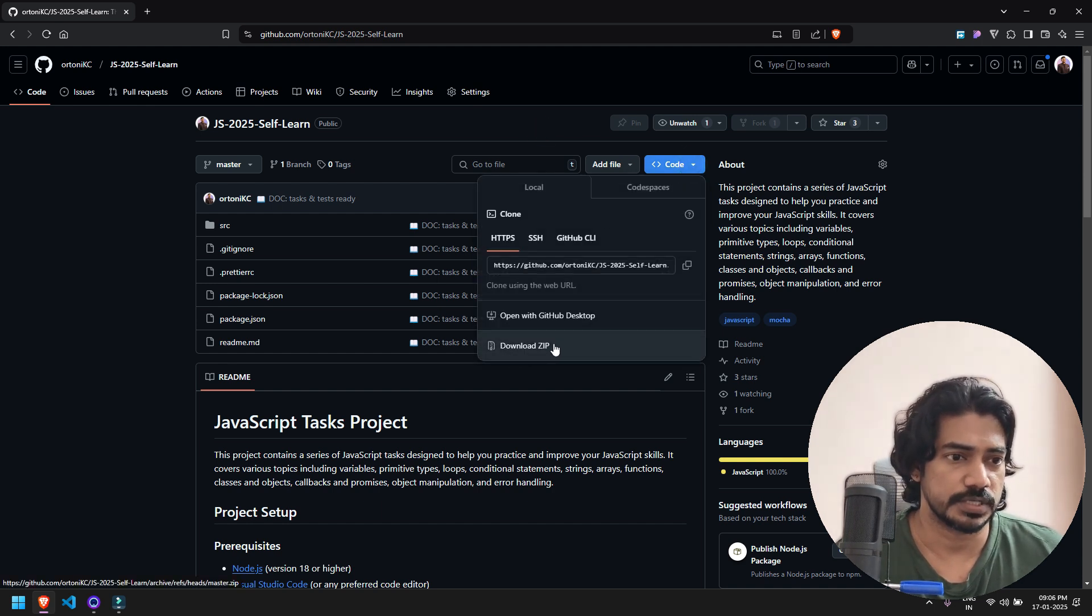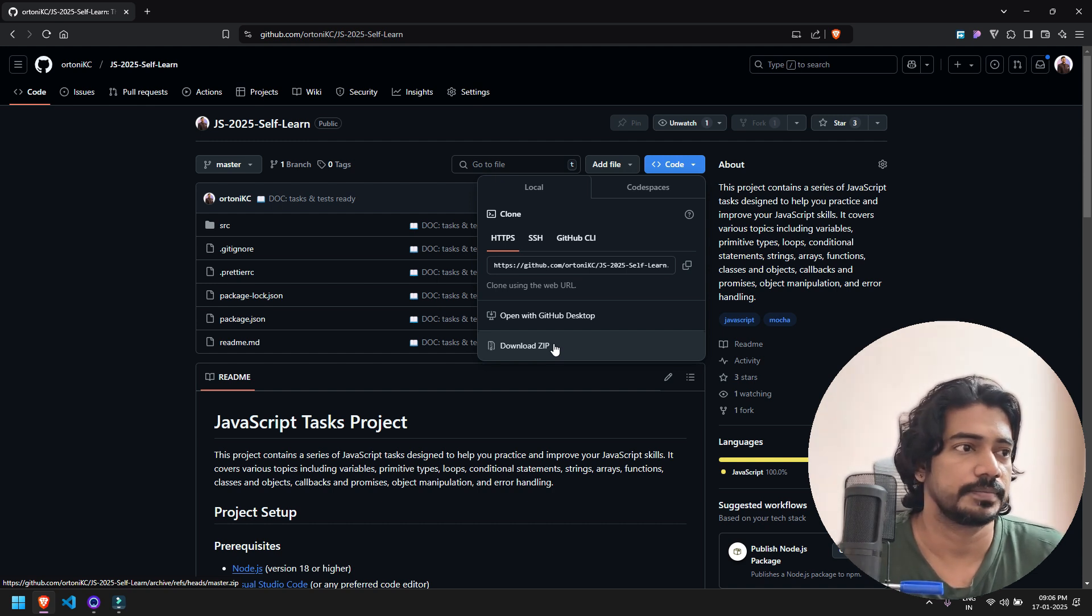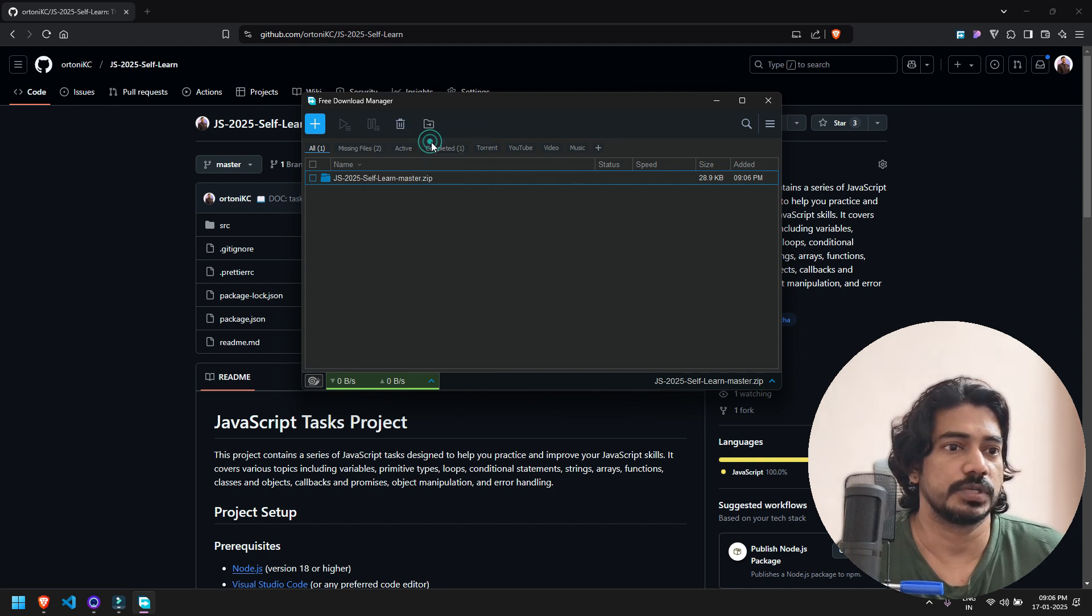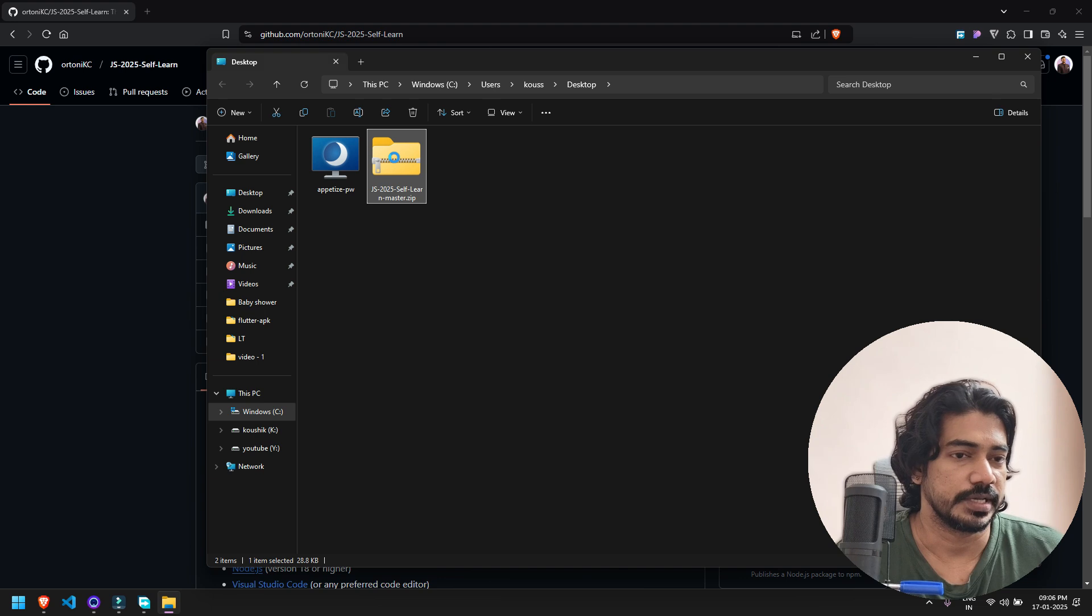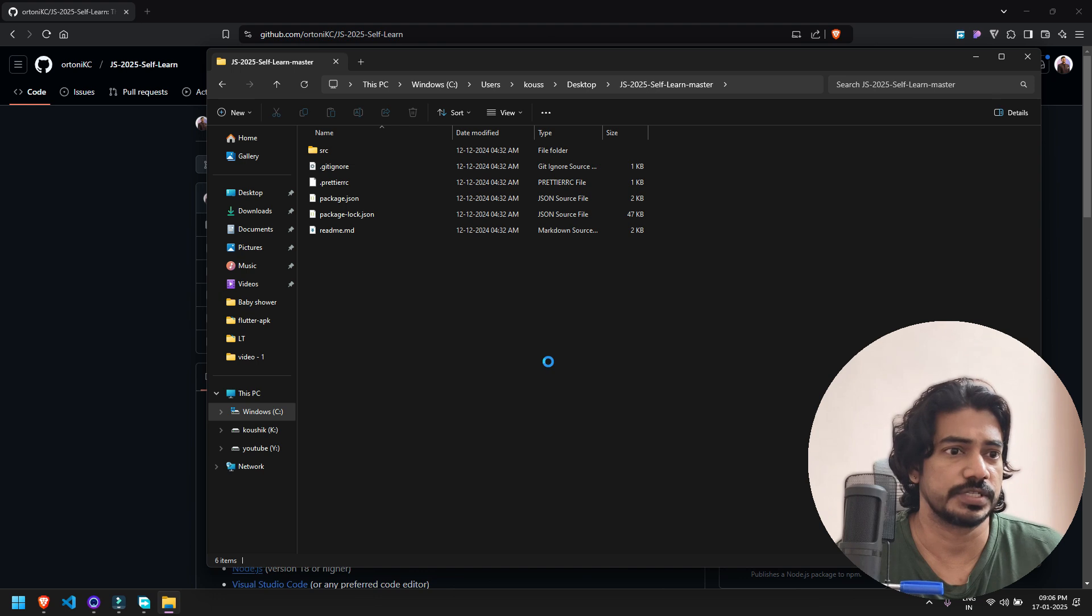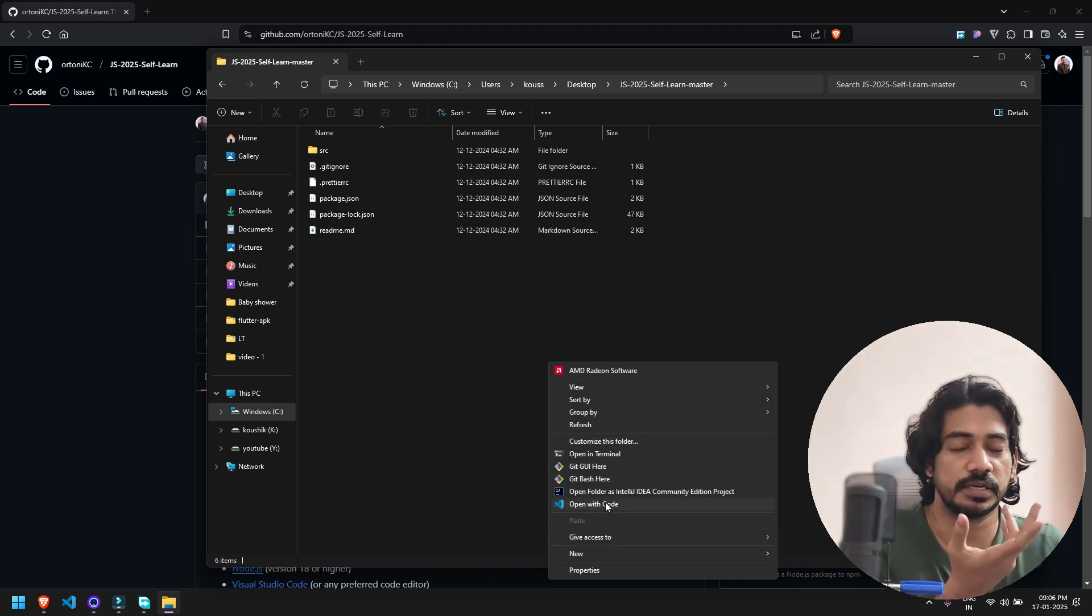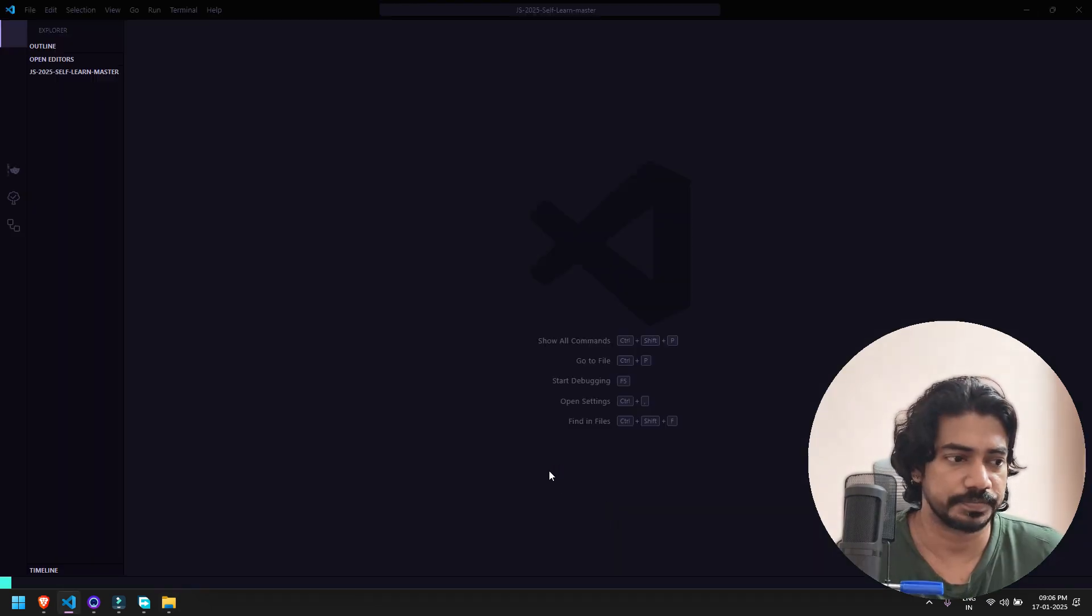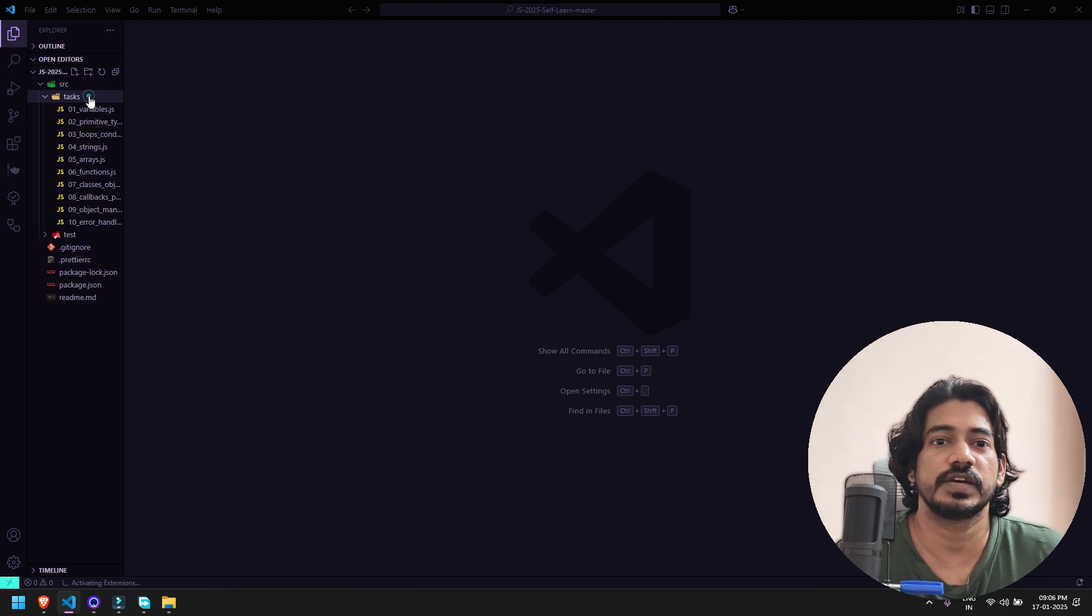It will download as a zip file. Once that's done, go to the downloaded folder and extract here. Click extract here, and once the folder is there, right click and open the folder in your VS Code editor.